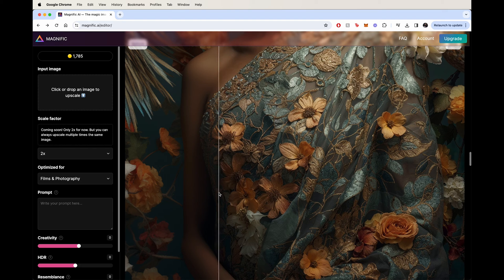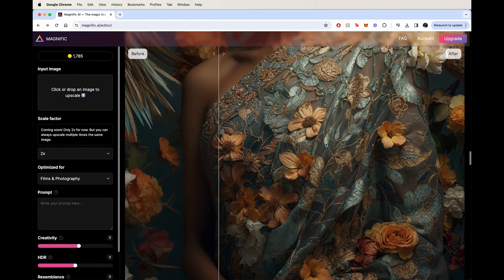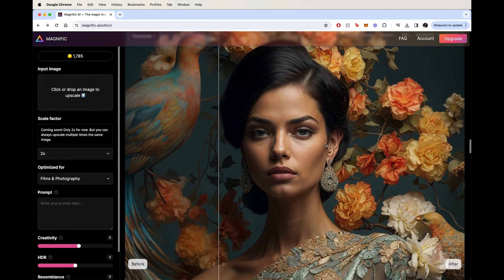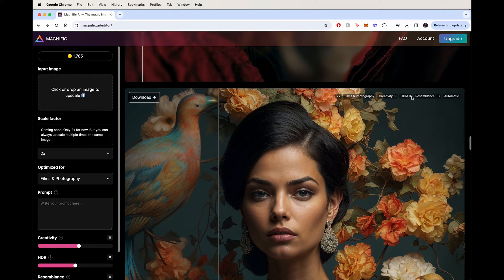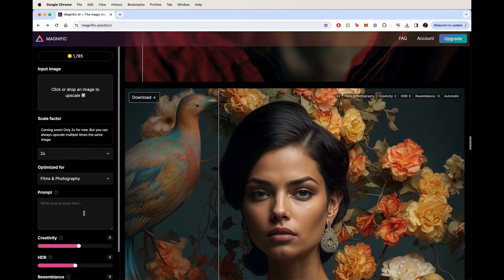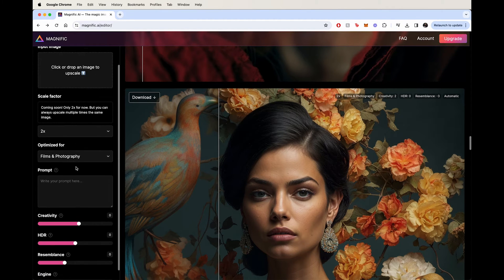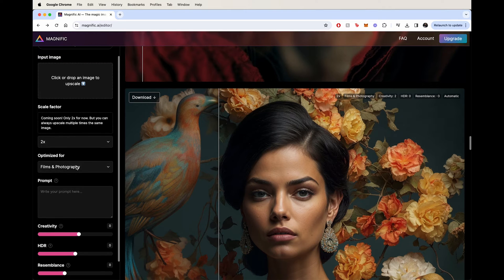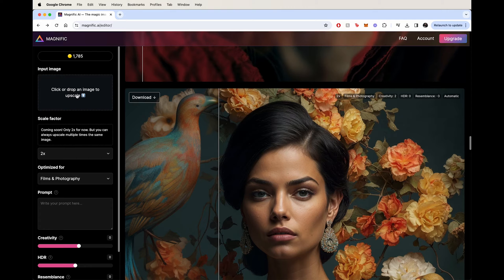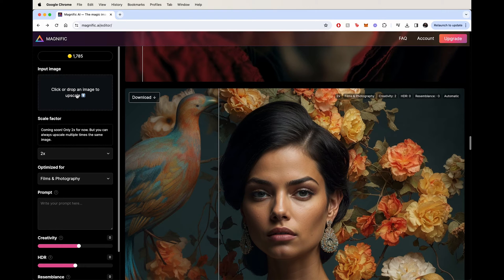So here's some settings to know that you should really pay attention to. So I'll use this image as an example, and you can see here at the top, it says Creativity 2, HDR 0, Resemblance minus 3. What does all this mean? Well, on the left-hand side, it equates to what those settings are, and since you already see the results, we can talk about it.